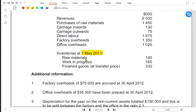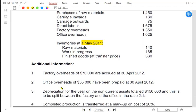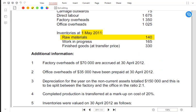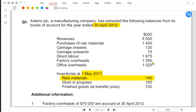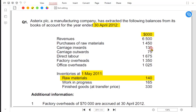Now let's solve the question. Opening inventory is always given in the list, and closing inventory is always given in the notes. Opening inventory for raw material is 140 — and since three zeros are given, that is 140,000.